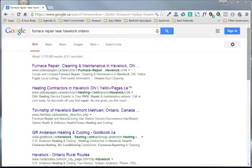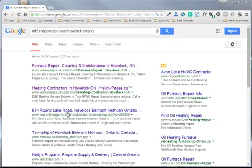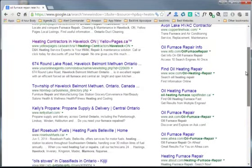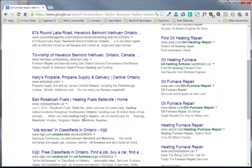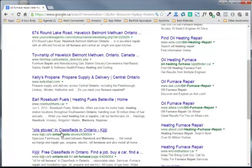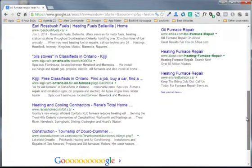Let's try a different set of keywords. In this case, let's try oil furnace. Okay, here we are. Oil furnace repair near Havelock. Again, some yellow page results. Kelly's Propane. Earl Rosebush Fuels. Well, I don't know where they're located. Looks like Belleville. But see, they mentioned that they serviced these areas. That's why they would have come up as a result. And then some Kijiji classified ads.